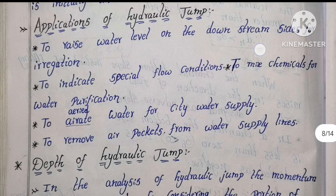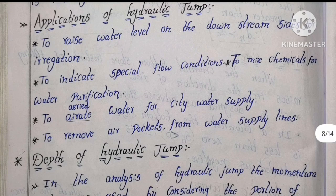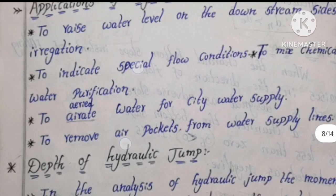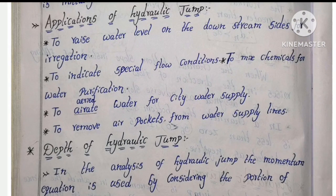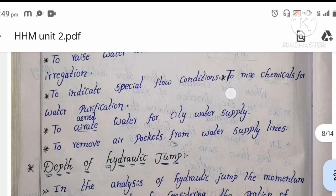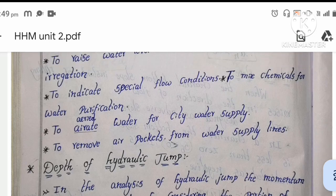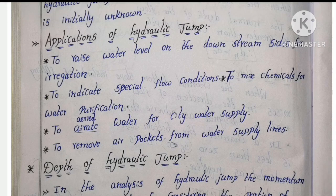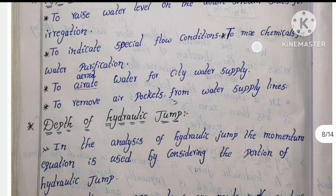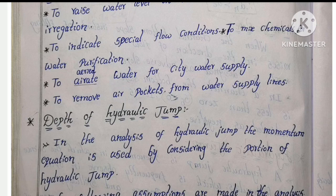The applications of hydraulic jump include: to raise water level on the downstream side for irrigation purposes; to indicate special flow conditions; to mix chemicals for water purification; and to add air into water for aeration of water supply lines and to remove air pockets.